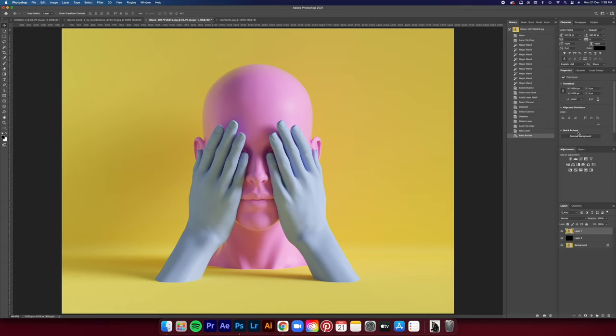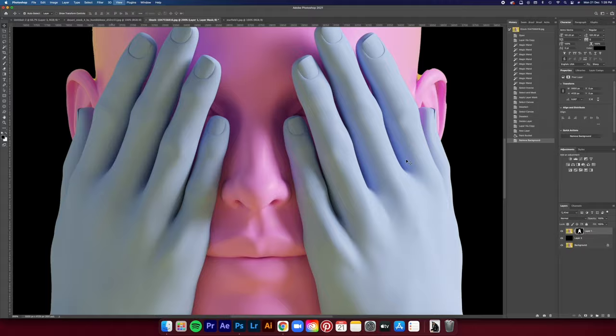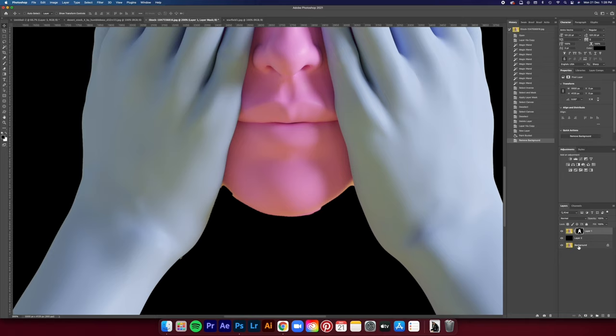It doesn't really look that clean. You can see that some parts of the ear are gone and the whole neck is gone. So we're just gonna have to do it manually using the magic wand tool.